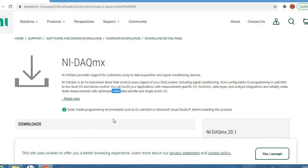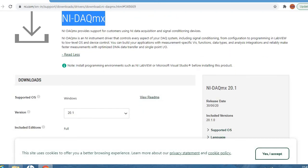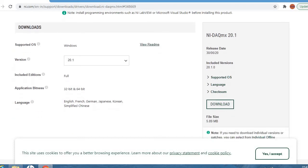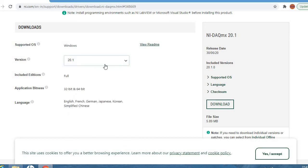We need to install this DAQmx driver before working with any software. We have an option for Windows here. The latest version available is 20.1, and it supports both 32-bit and 64-bit applications. The languages available are English, French, German, Japanese, Korean, and Chinese.